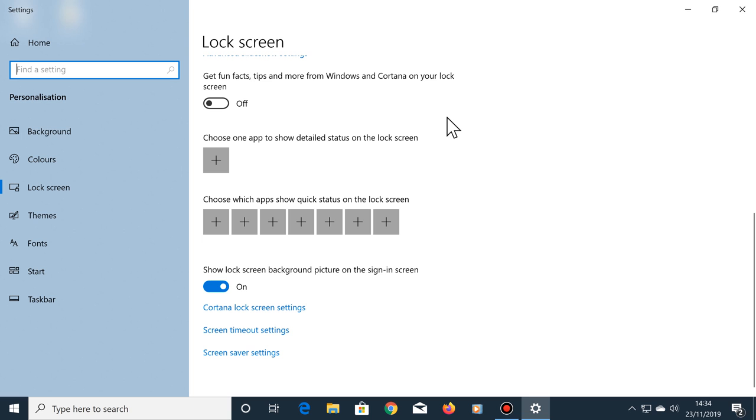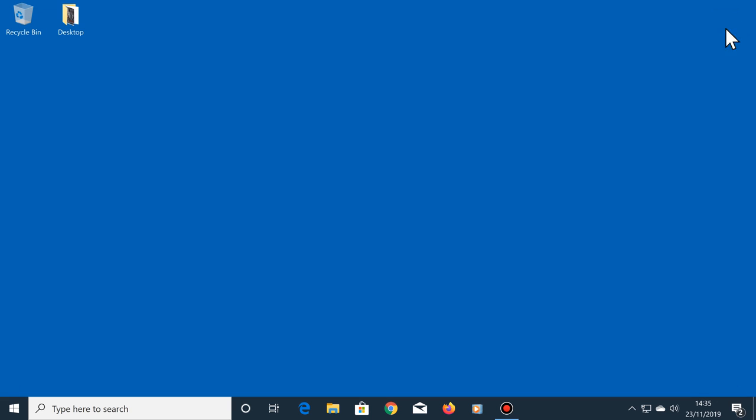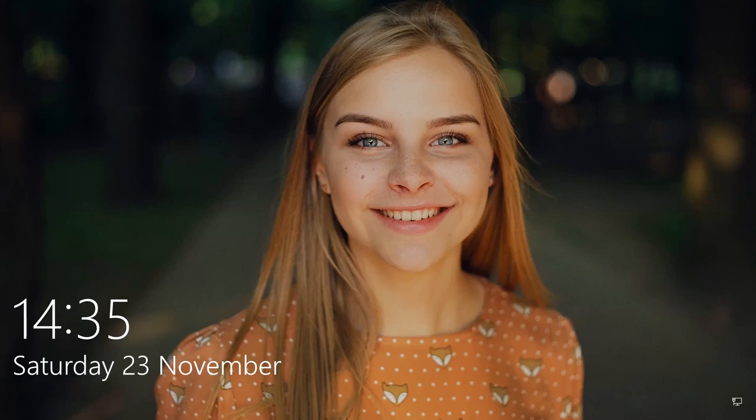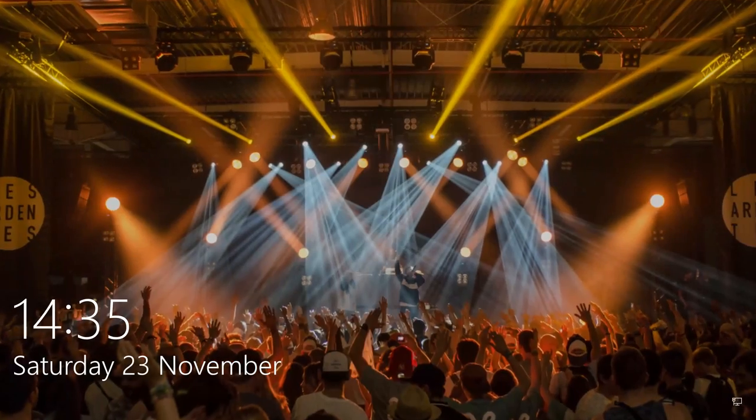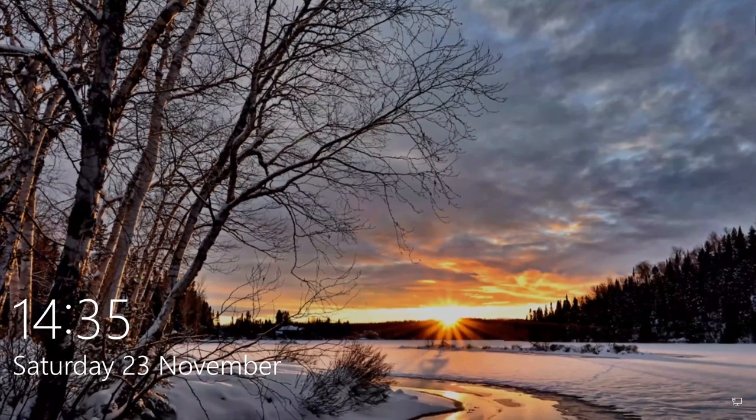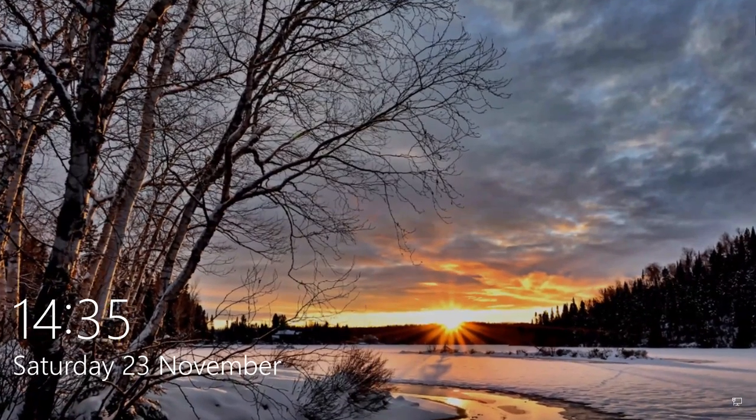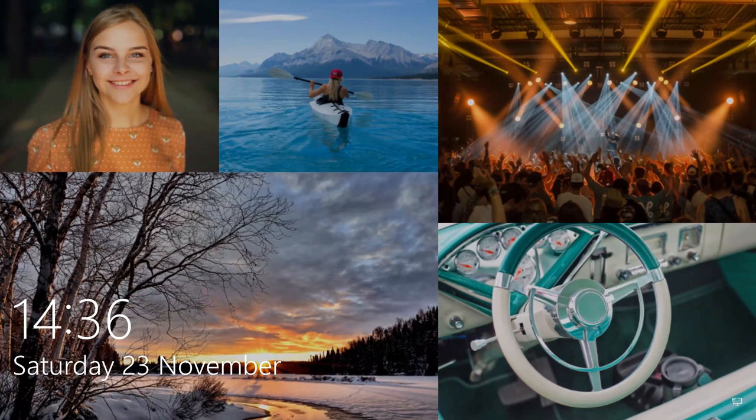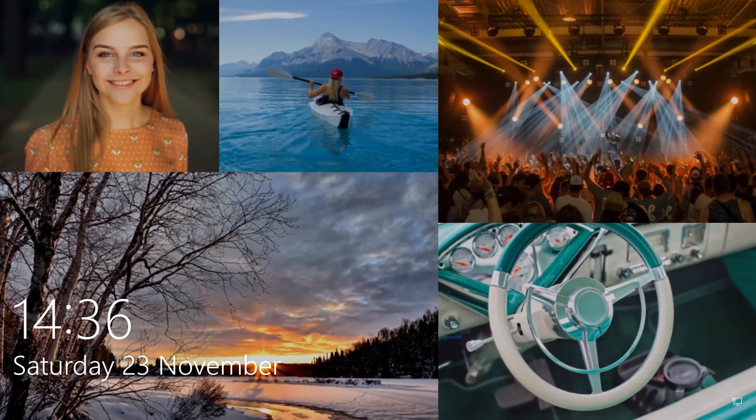Once you're done here, close this window, then press the Windows key and the letter L on your keyboard to see your slideshow on the lock screen. In this example I'm shown here, I've sped this up so you can see what the end result looks like at a glance.